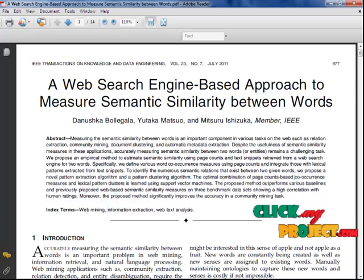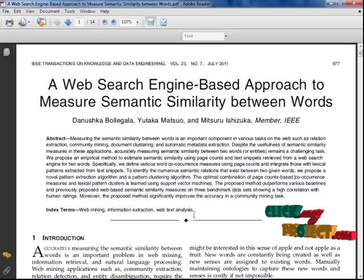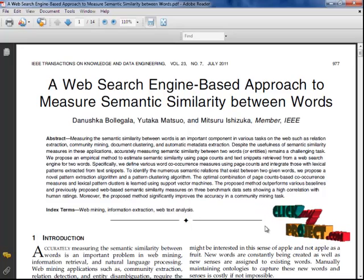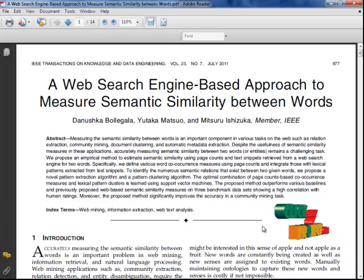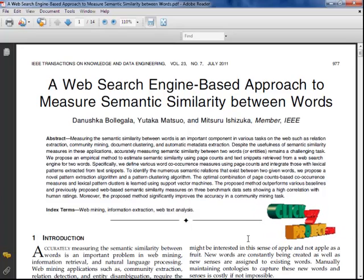Specifically, we define various word co-occurrence measurements using page count and integrate these with lexical patterns extracted from text snippets. To identify the numerous semantic relations that exist between two given words, we propose a novel pattern extraction algorithm and pattern clustering algorithm.